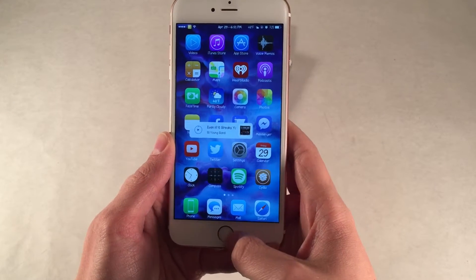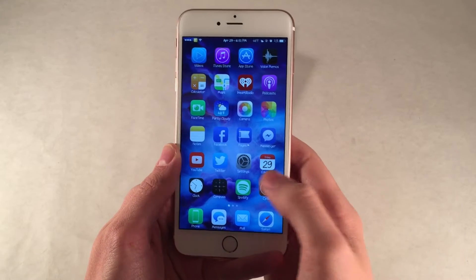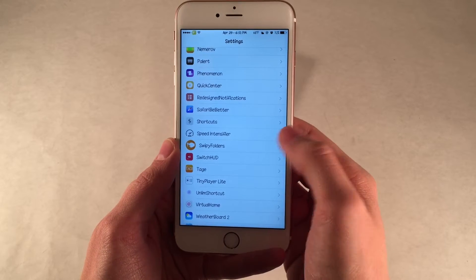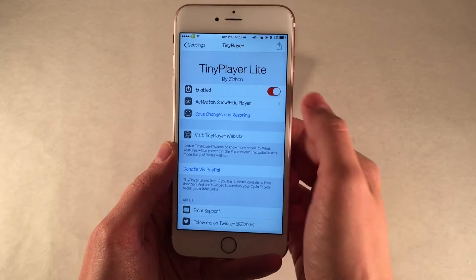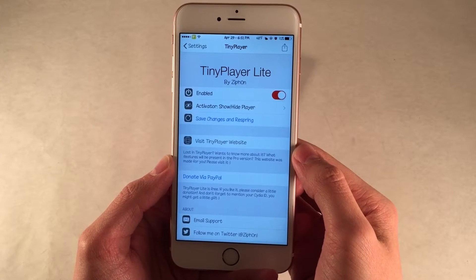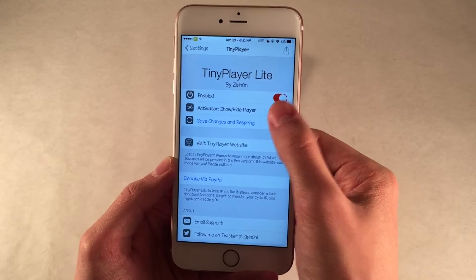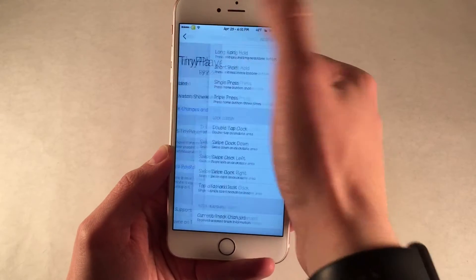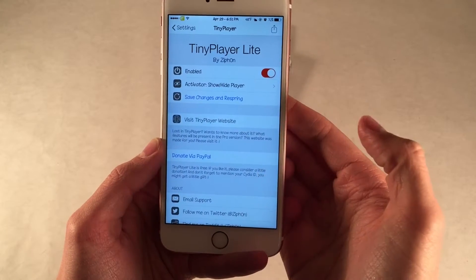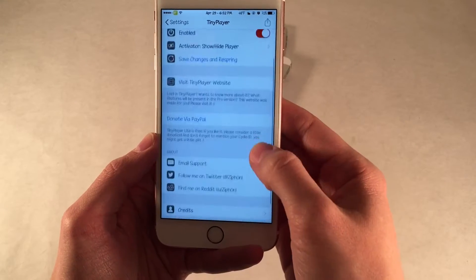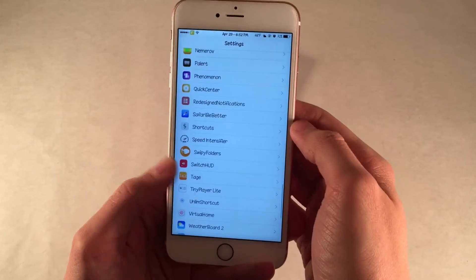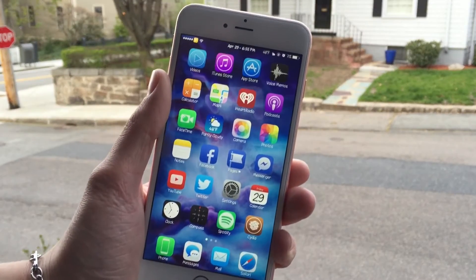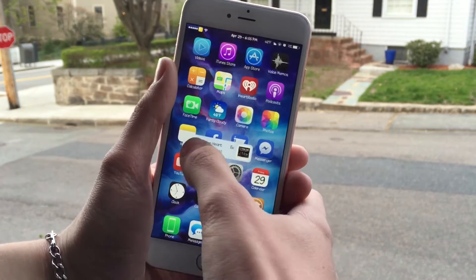You can also set an activator action in the settings to basically perform that action and the tweak will hide or appear, and again this is all configurable through the settings. Open up settings on your device and open up Tiny Player Lite and you'll have all the options. You can enable or disable the tweak, and beneath that you have the activator action — I used a triple press of the home button, but you have the entire activator tweak at your disposal. It's really nice to have this kind of tweak back on iOS, because Mini Player, another Cydia tweak from a separate developer, has yet to be updated for iOS 9, and this tweak provides that same kind of functionality to iOS 9.